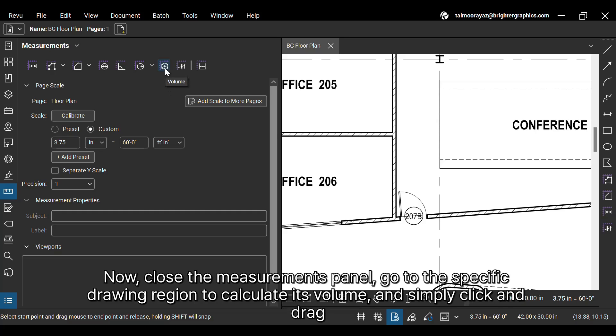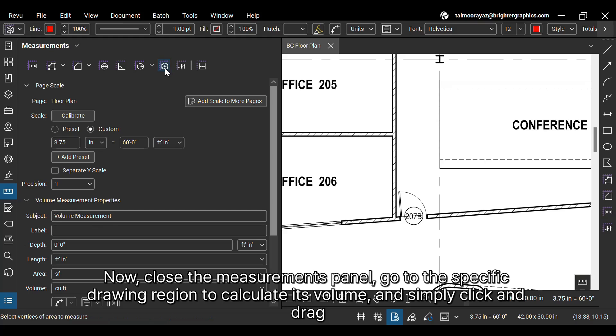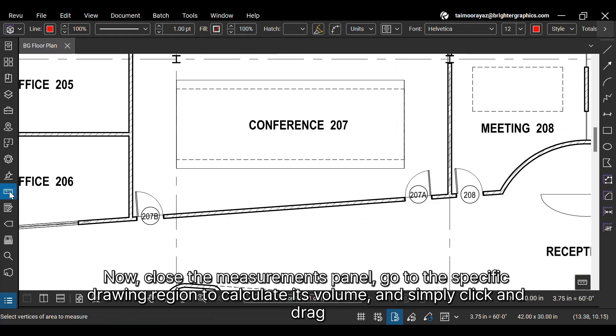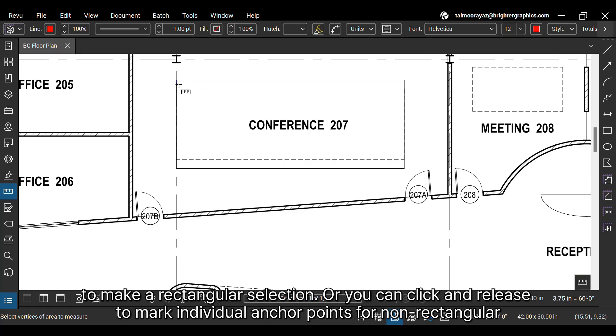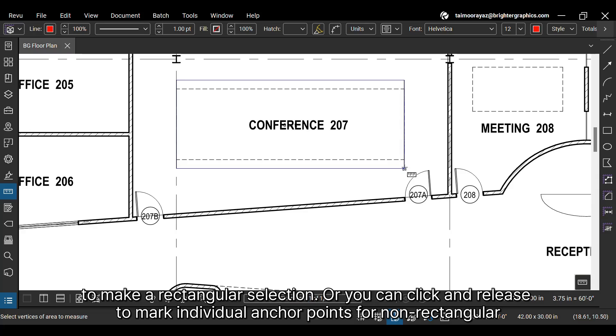Now close the Measurements panel, go to the specific drawing region to calculate its volume, and simply click and drag to make a rectangular selection. Or you can click and release to mark individual anchor points for non-rectangular regions or shapes.